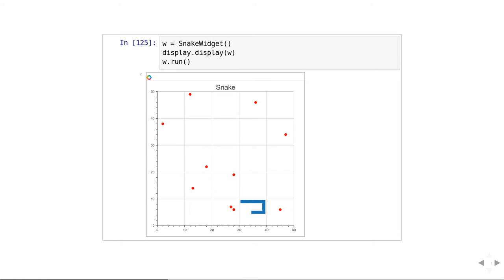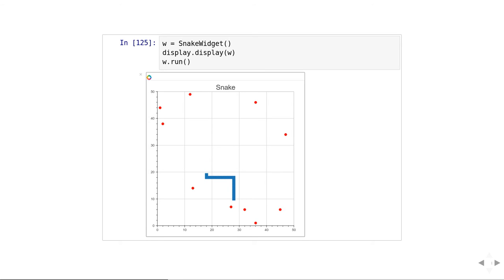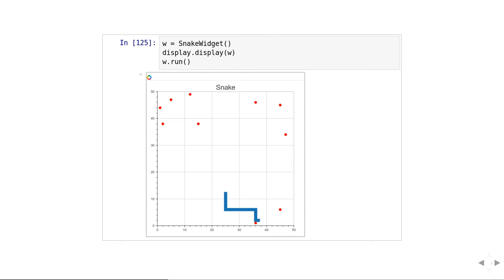Every time I hit one of these red circles, a new segment is added to my snake. I must not run into the borders or into my own tail because then it is game over.